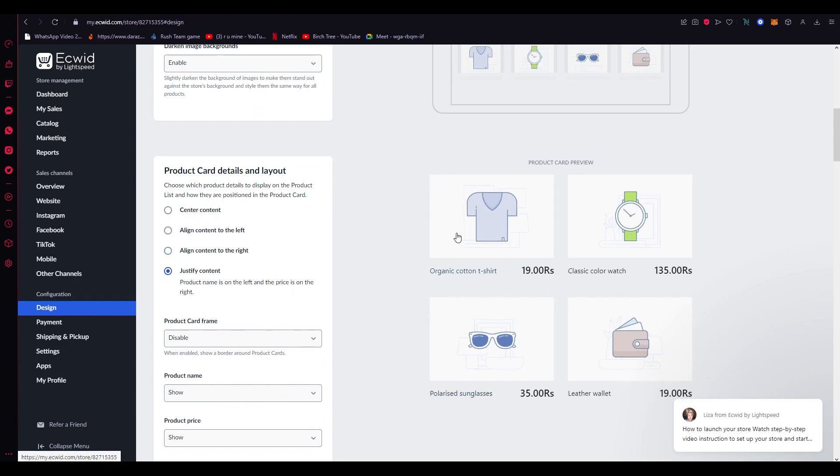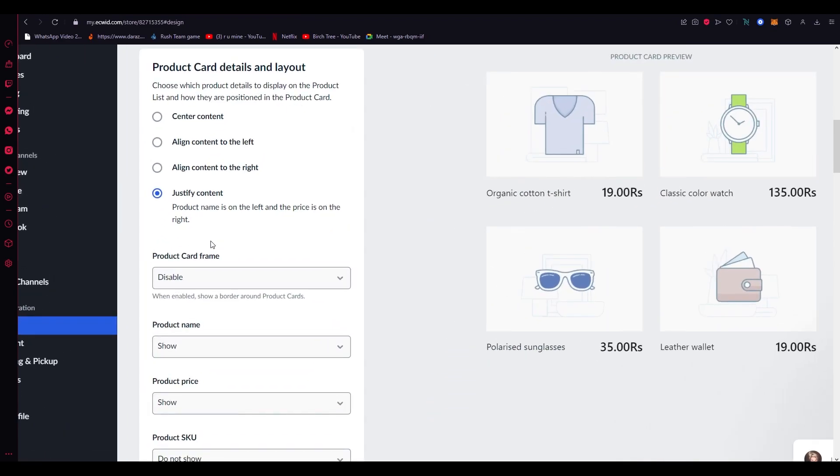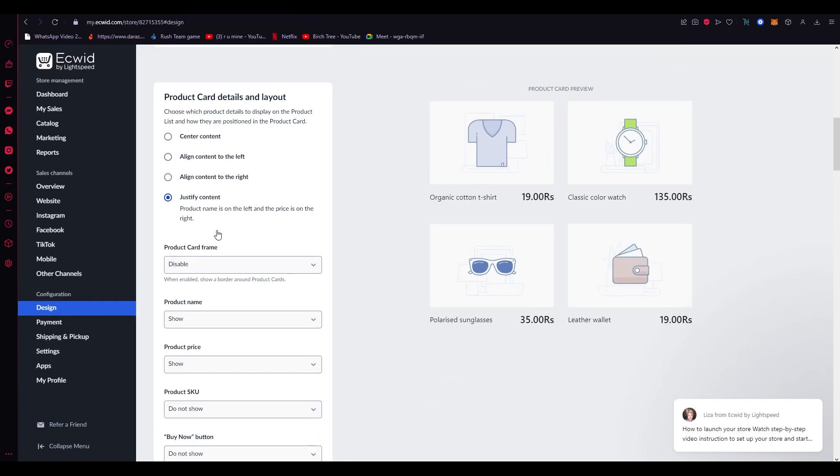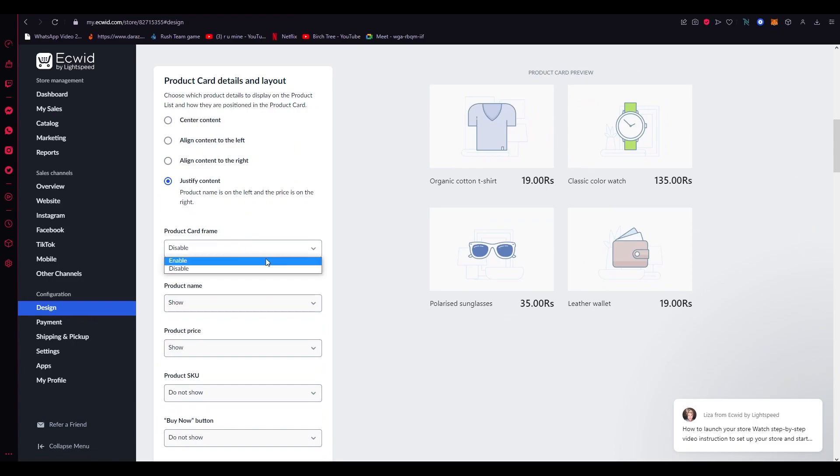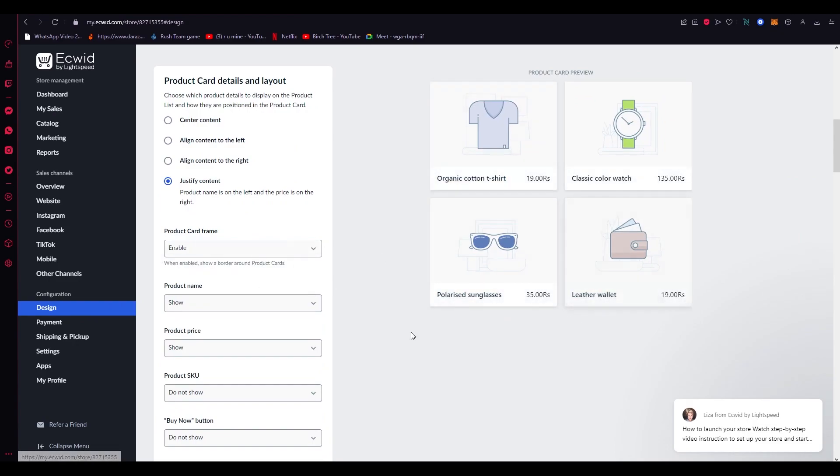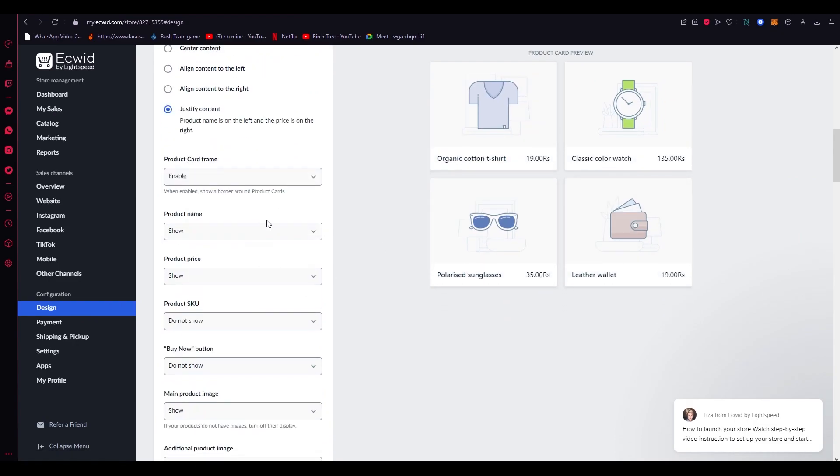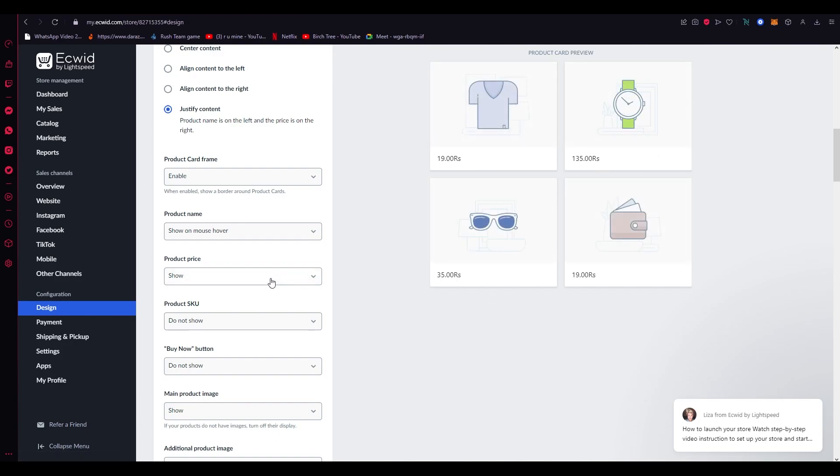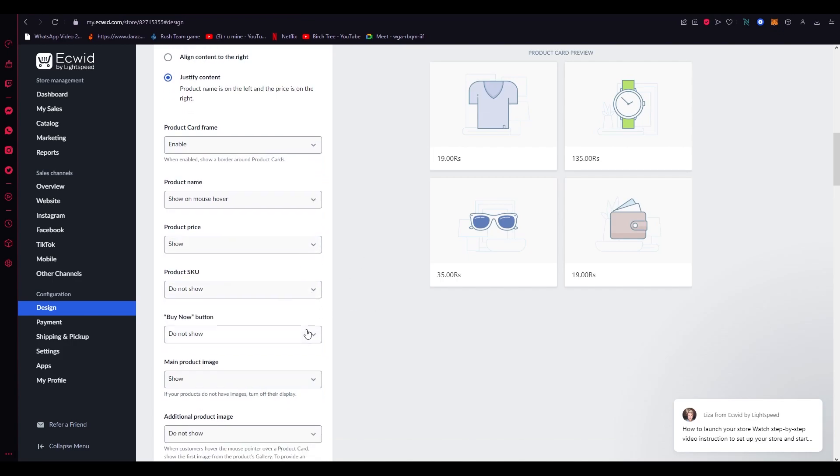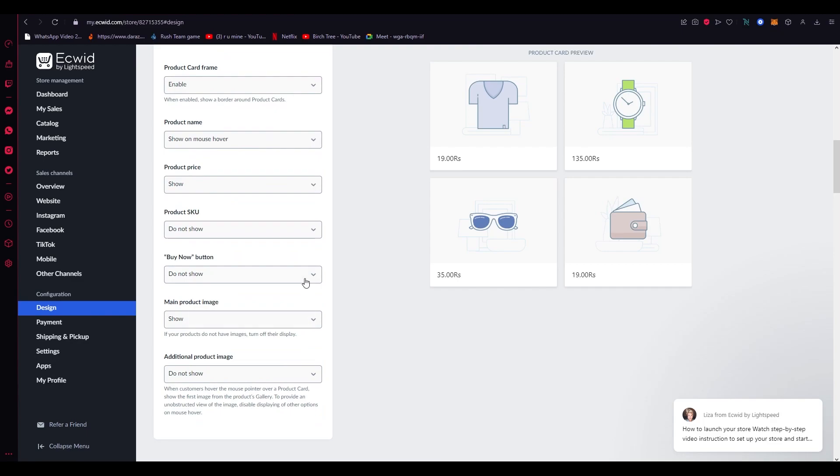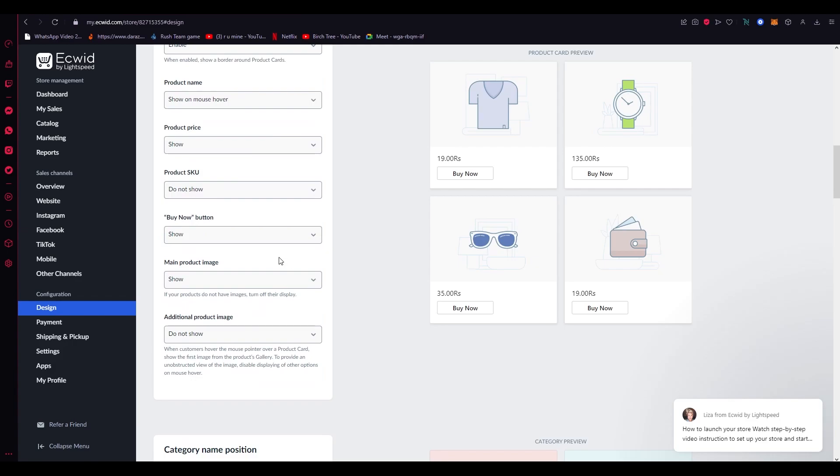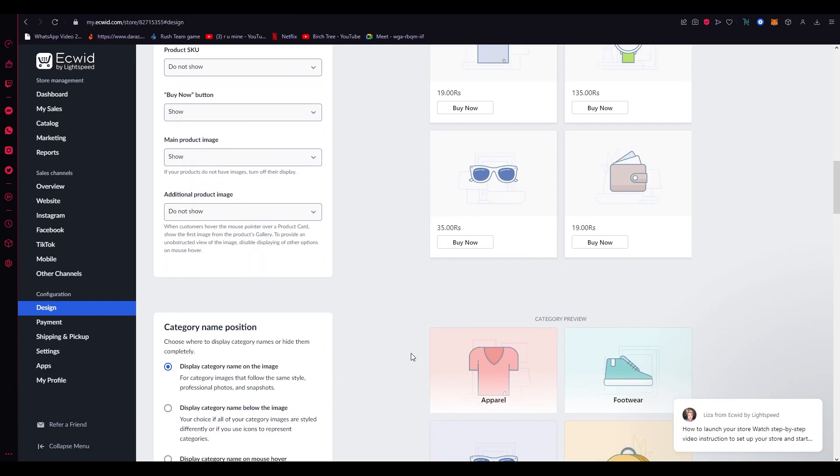You can enable the product card frame. You can show it or not show it. Show only if mouse hovers—let's say the mouse hovers and look at that, it shows the product name. You can show or not show the price, show or not show the SKU, show or not show the Buy Now button. If you do show that, it's going to show up right down here. That's basically how you mess around with the design and layout of your product card images.